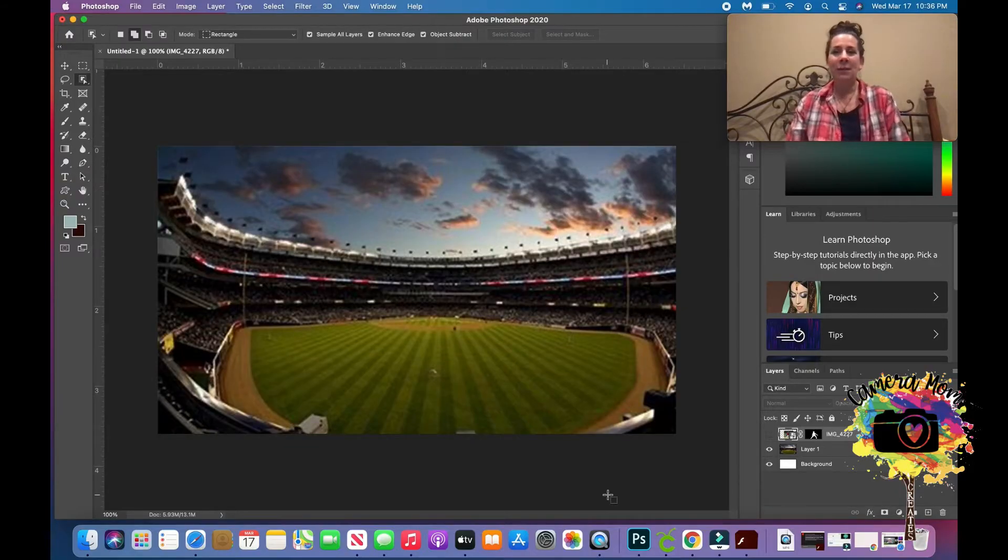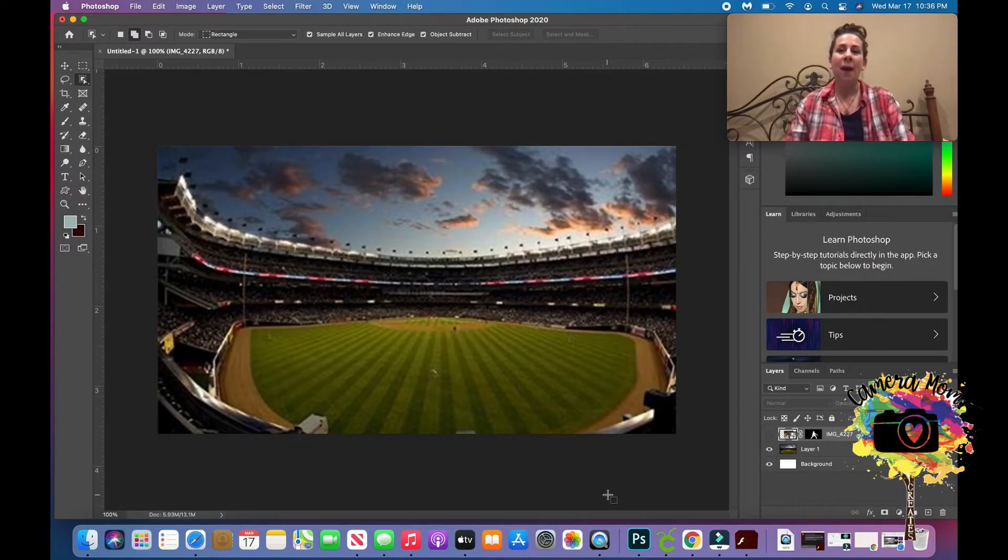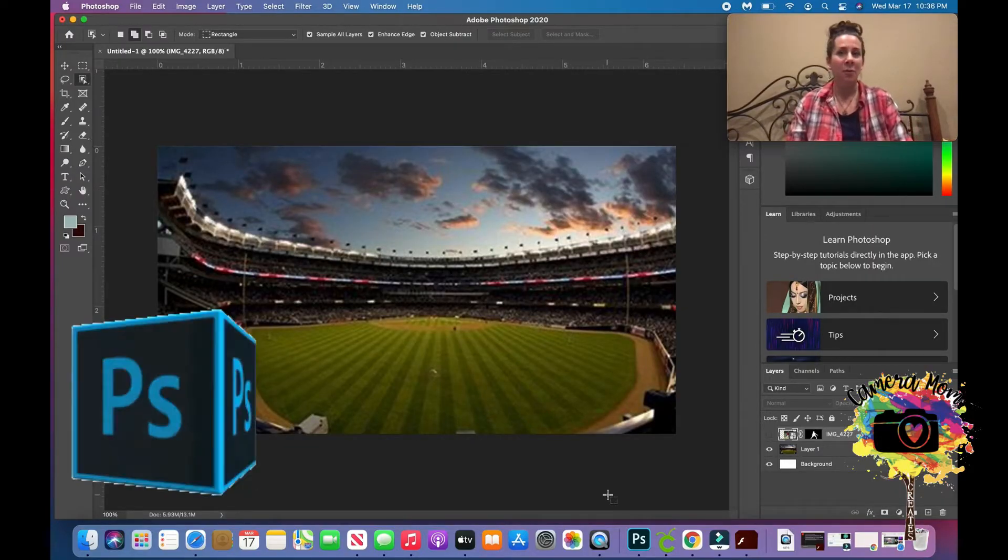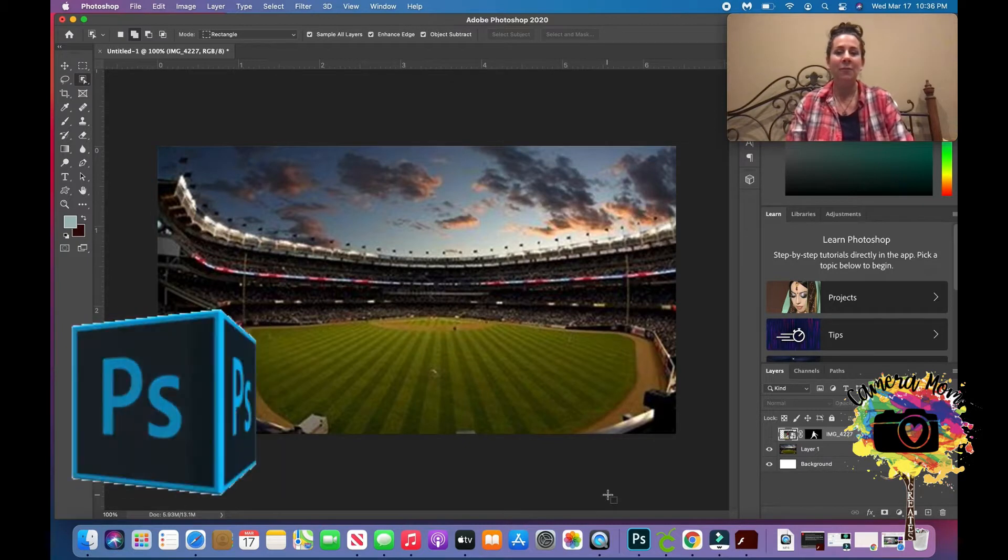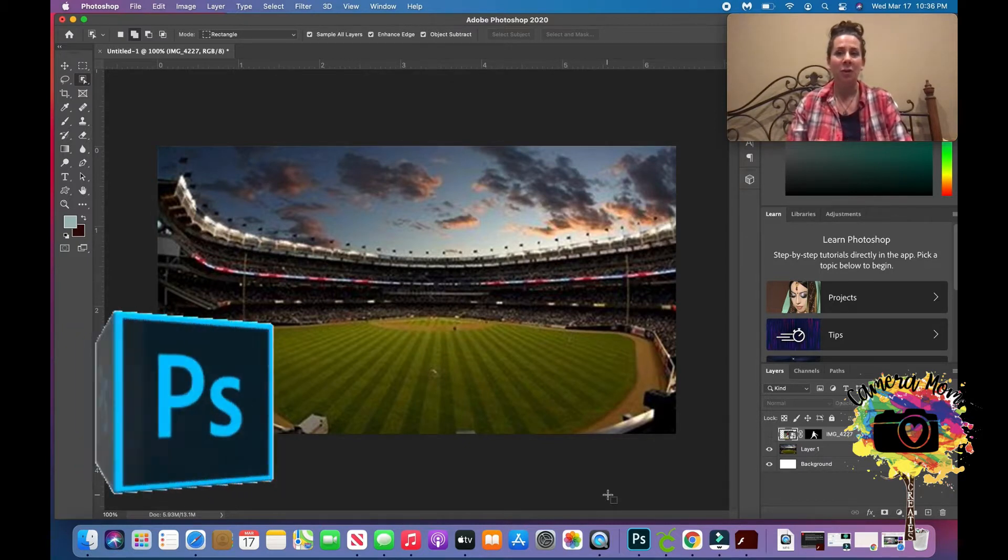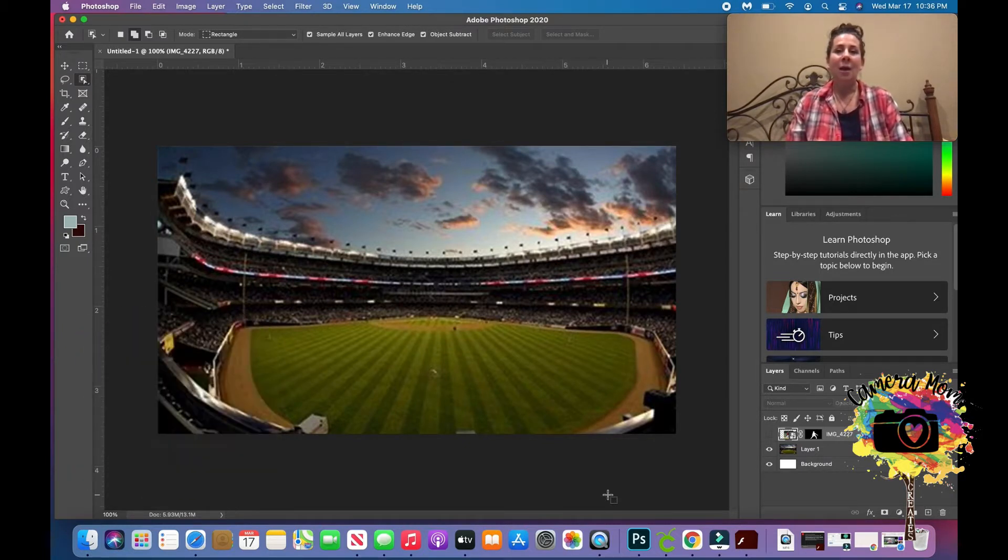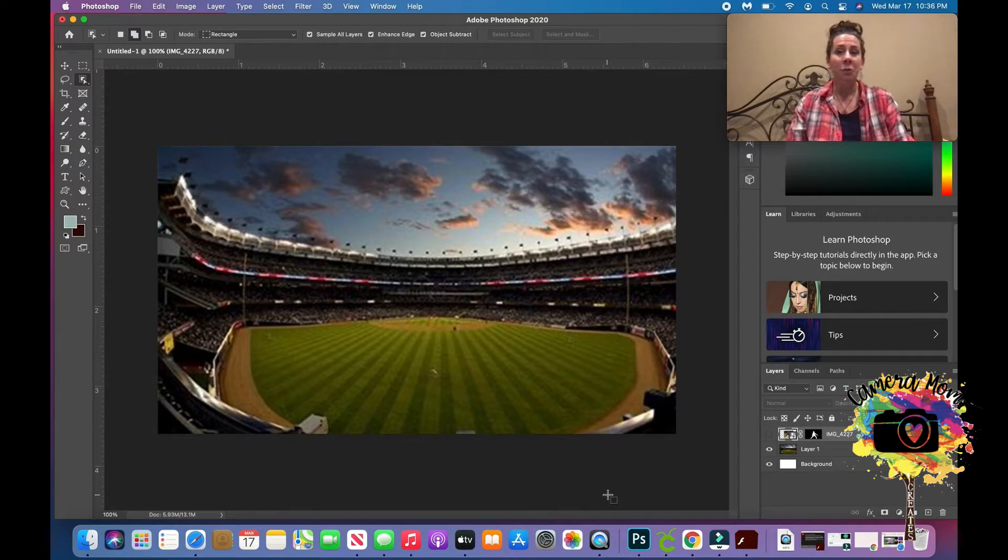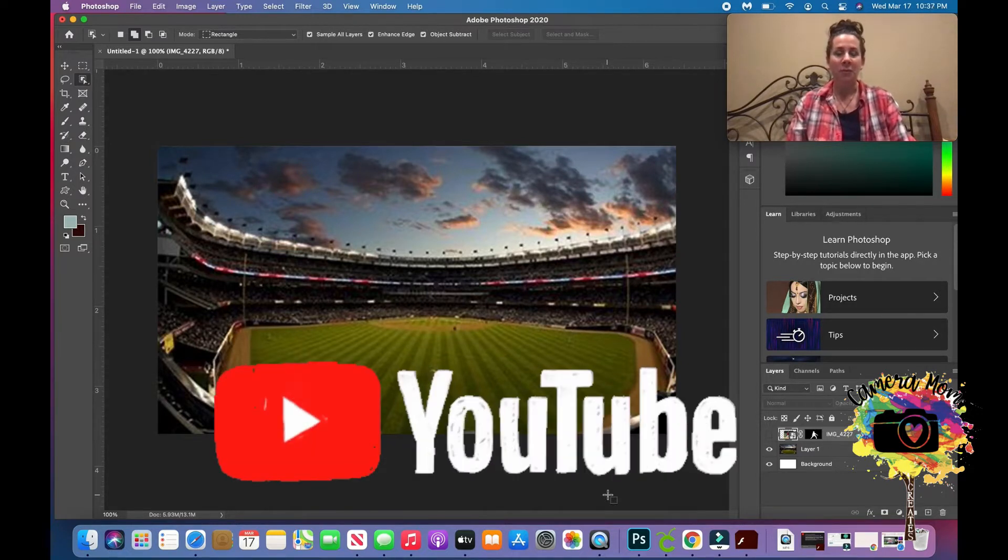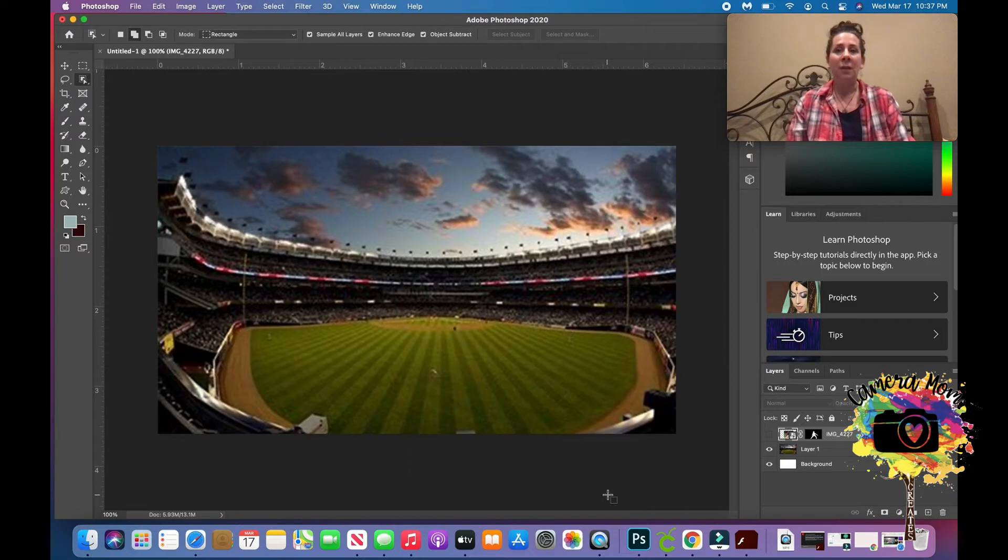Hey guys, what's up? It's Camera Mom Creates here, back with another quick, easy Photoshop tutorial for beginners. I had already done a couple tutorials to help with thumbnails for YouTube videos, and I really like having a blurred background.